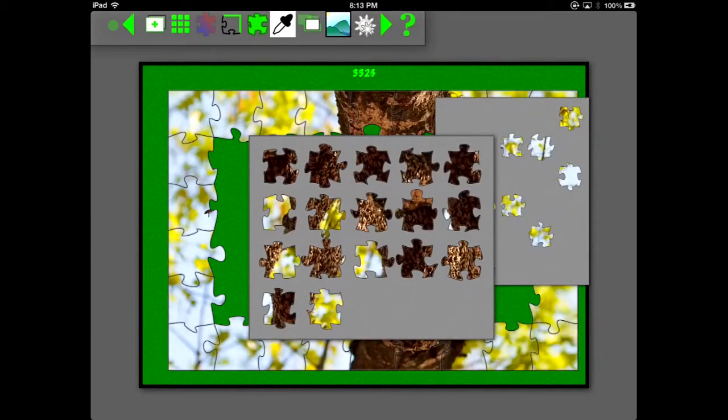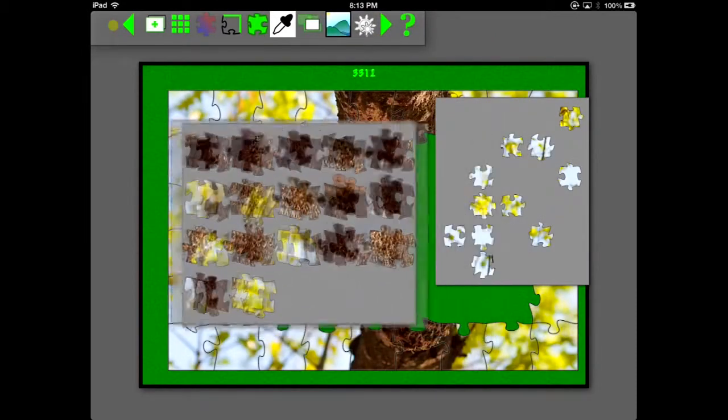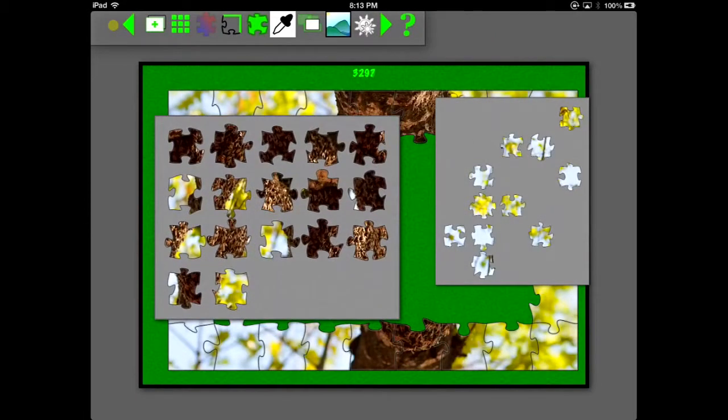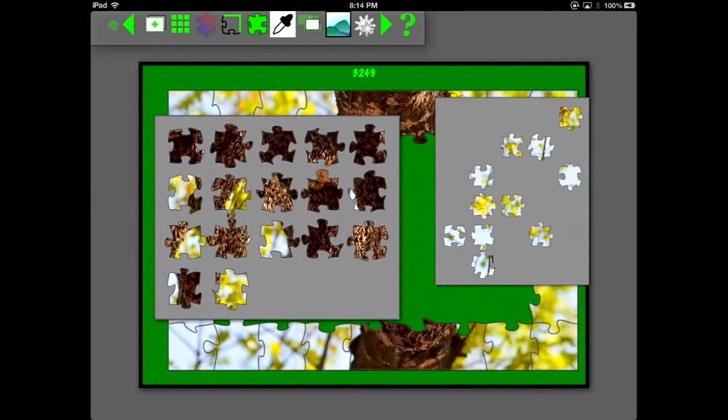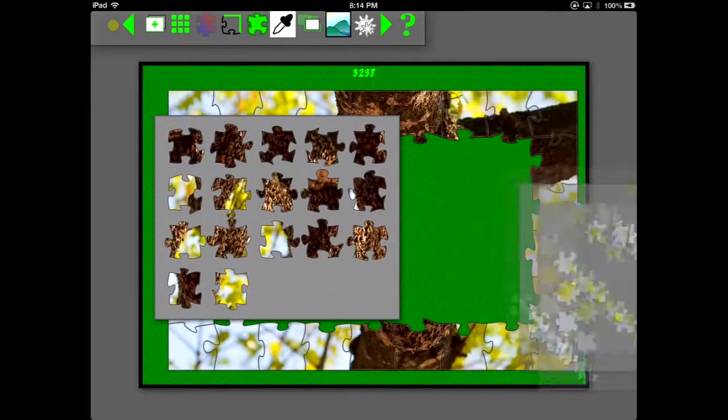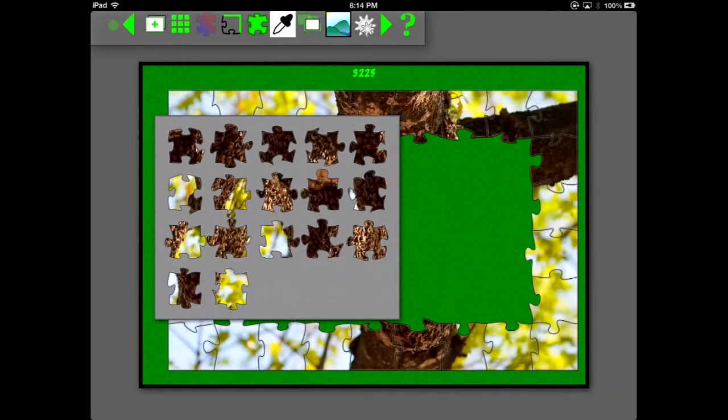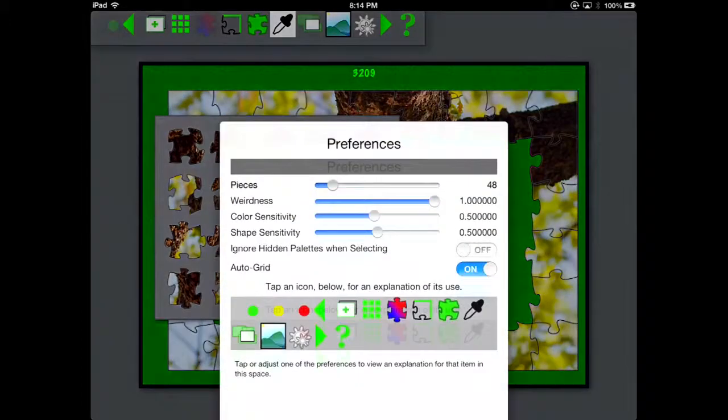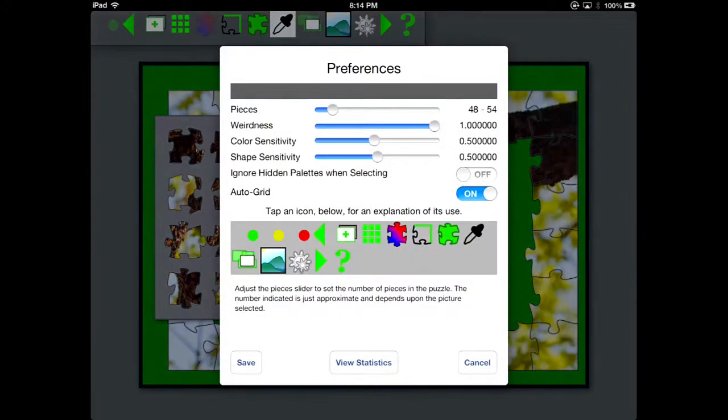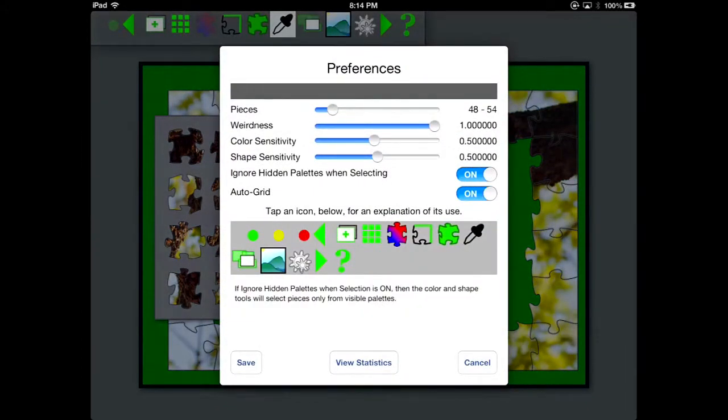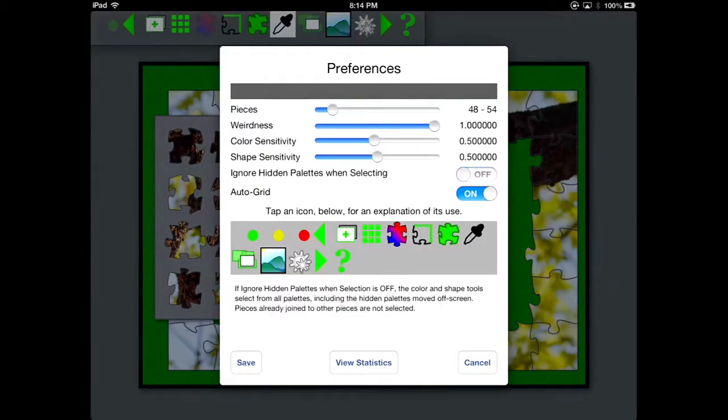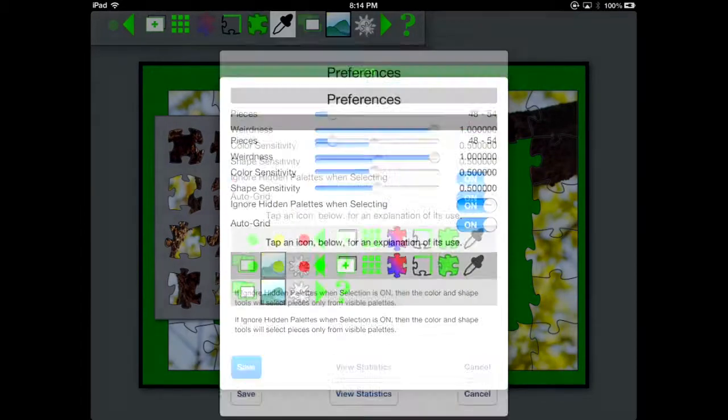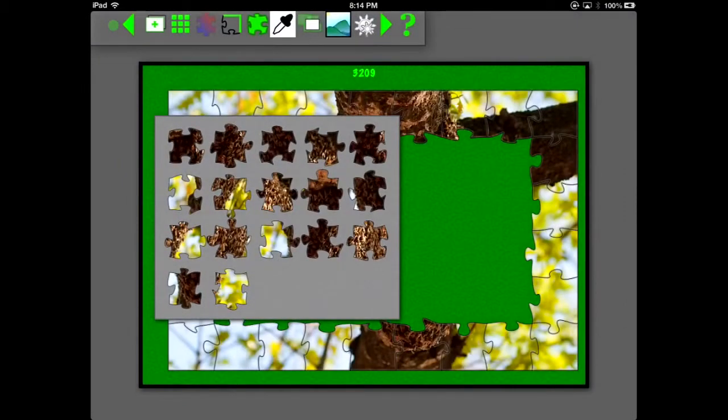Now when you do the color selection, or the shape selection, you can set in the preferences whether it's going to select by all the pieces, or just the pieces that are not hidden. Here, let's toggle that setting so that it only selects from the visible pieces.